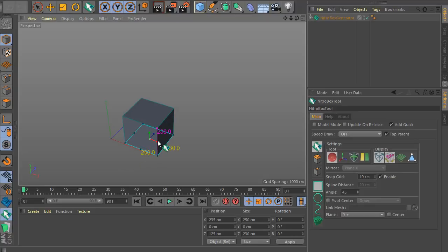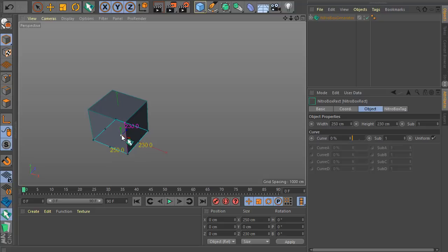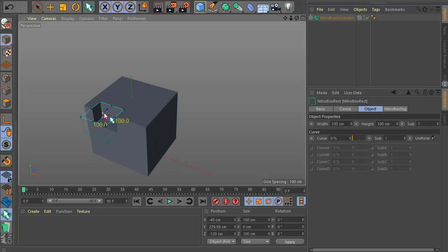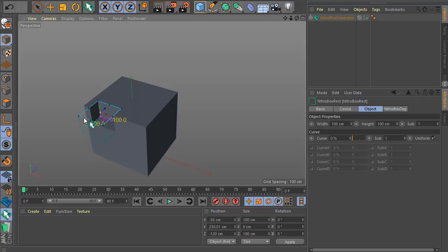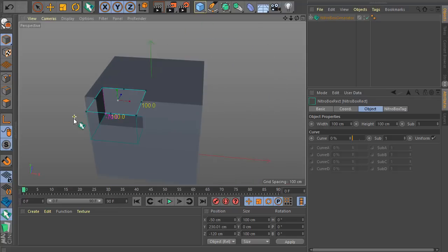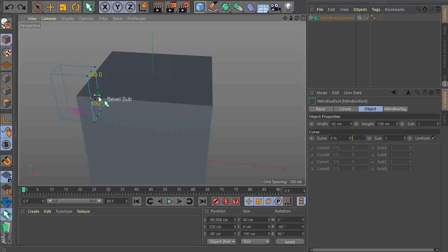Now if I double click on the axis you can make a reset of the position very quickly. And also in case you have something like this and you want to go back, double click and you have it here, very simple. Another update is very nice — you can make a very easy mirror, just double click the axis, you can see, just like this.